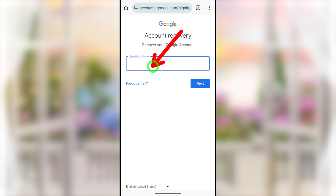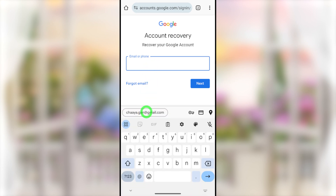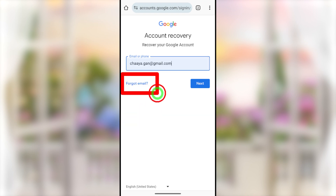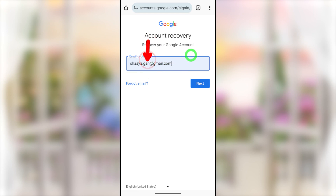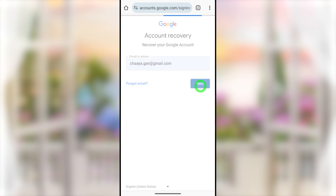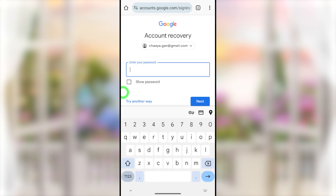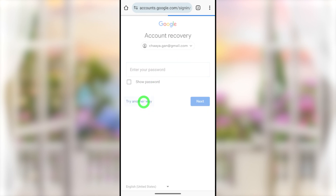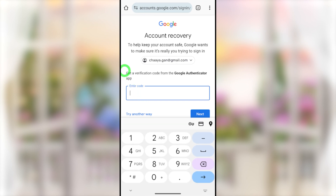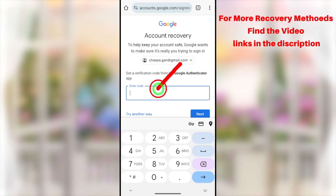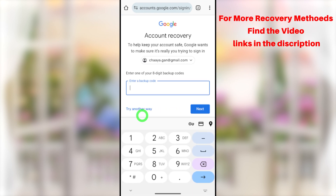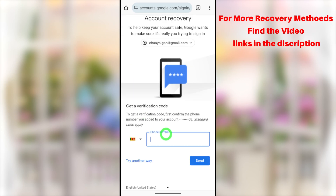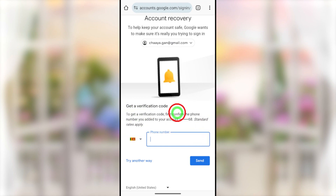In Account Recovery, enter your hacked Gmail address. If you forgot your email, use the 'Forgot email' option — enter your first and last name and they'll find your account. Tap Next, and when asked for your password, since the hacker has changed it, tap 'Try another way.' They'll provide all possible recovery methods one by one. Try to answer at least one, but if you can't, select 'Try another way' and enter a backup code if you have one.